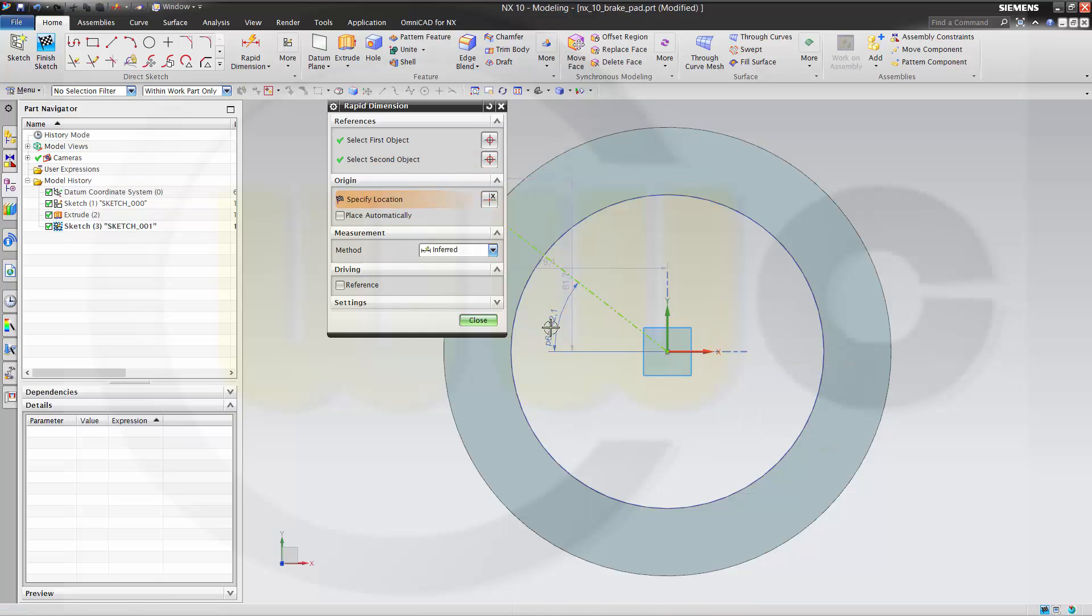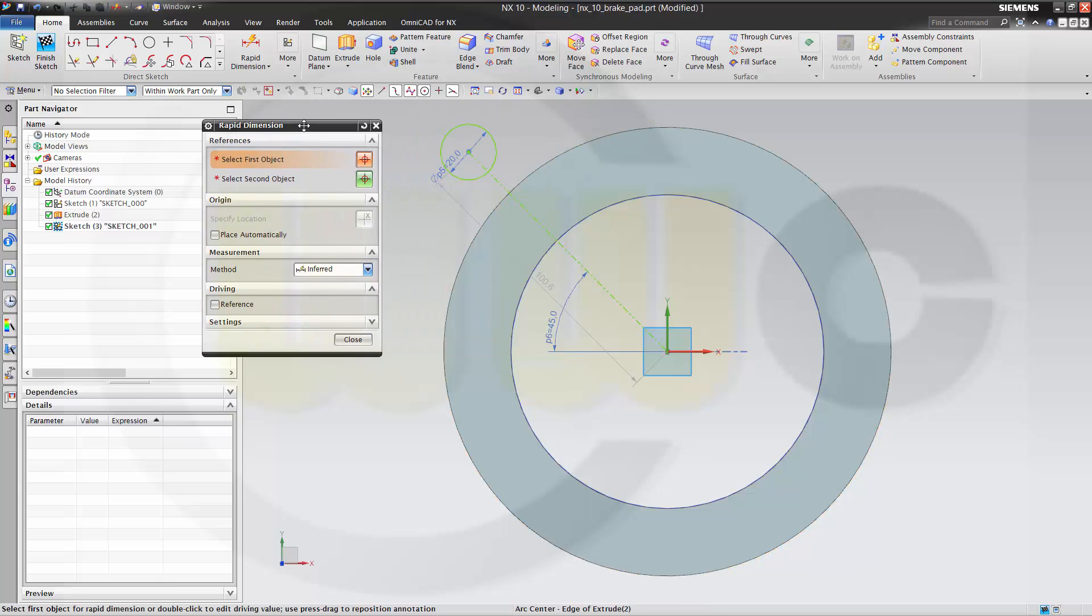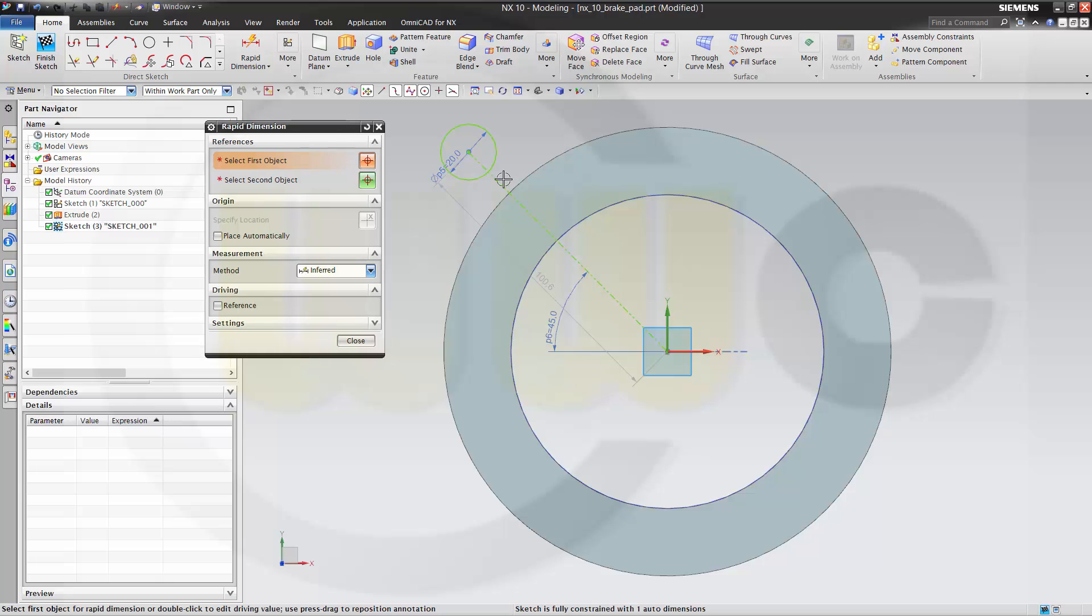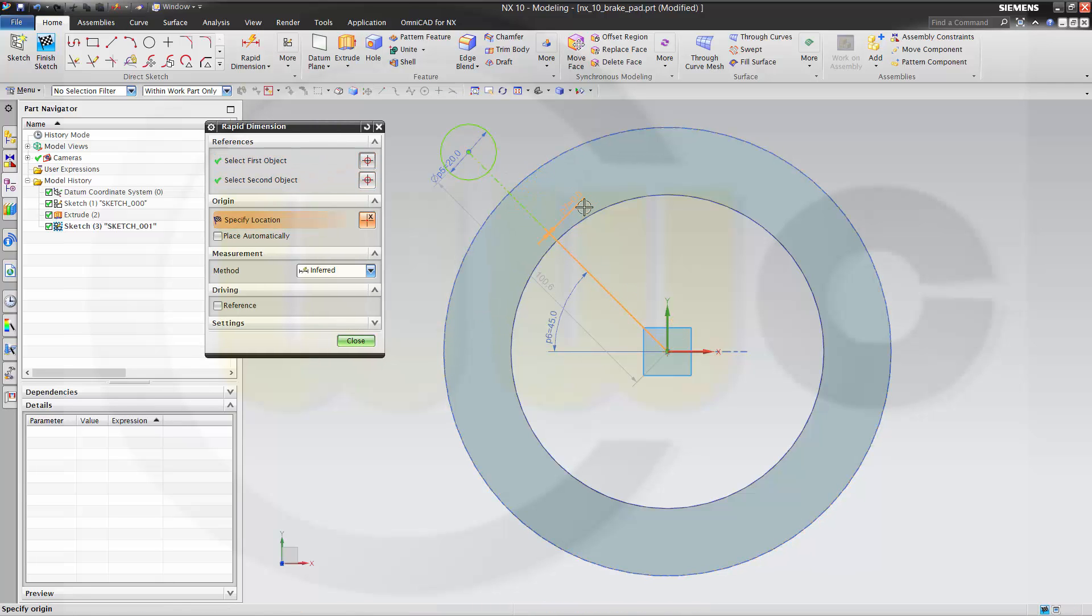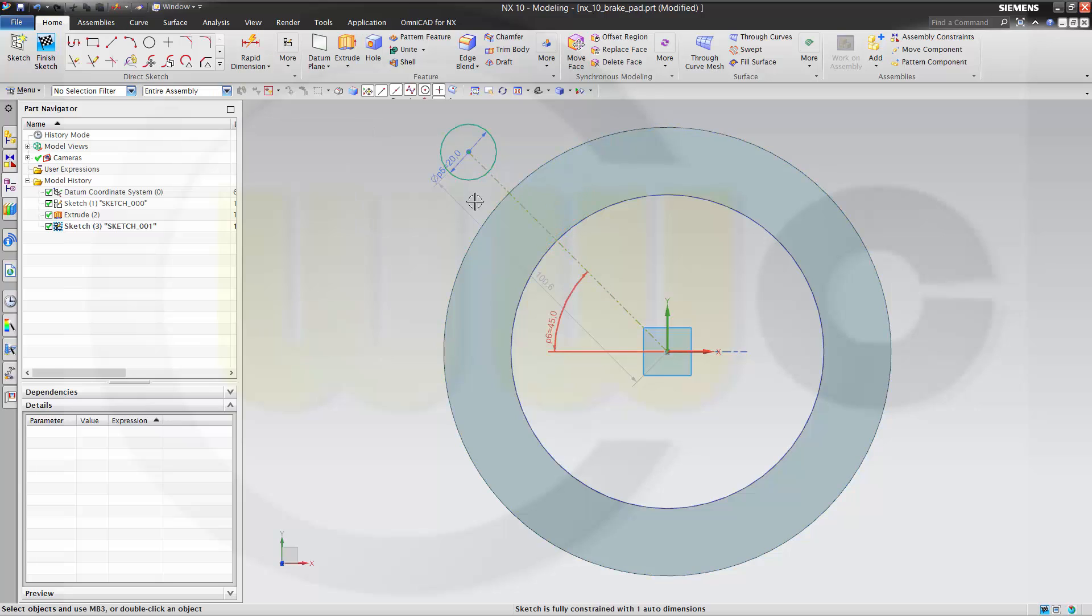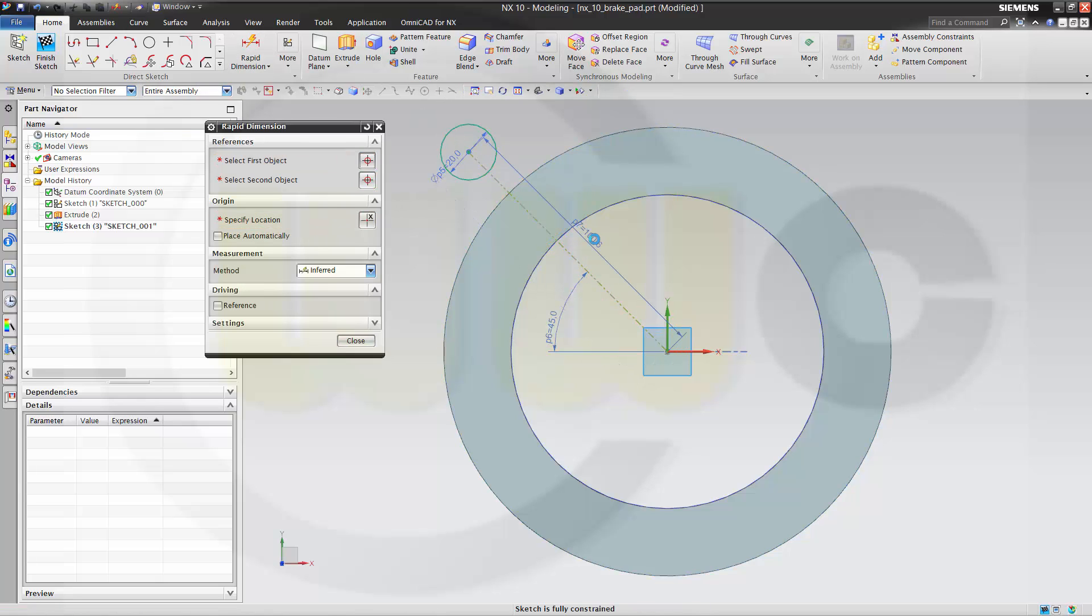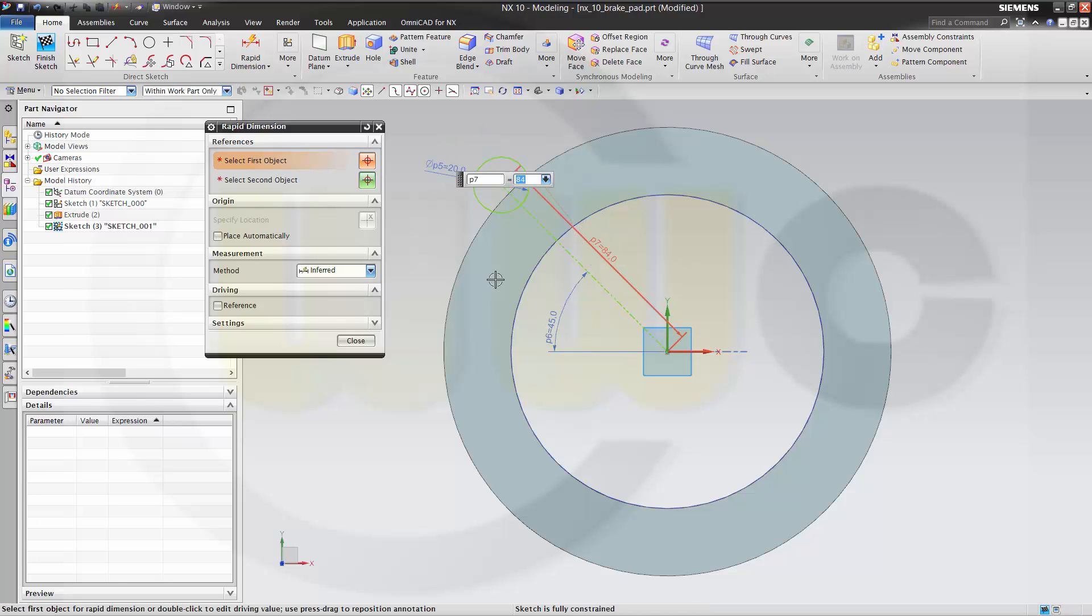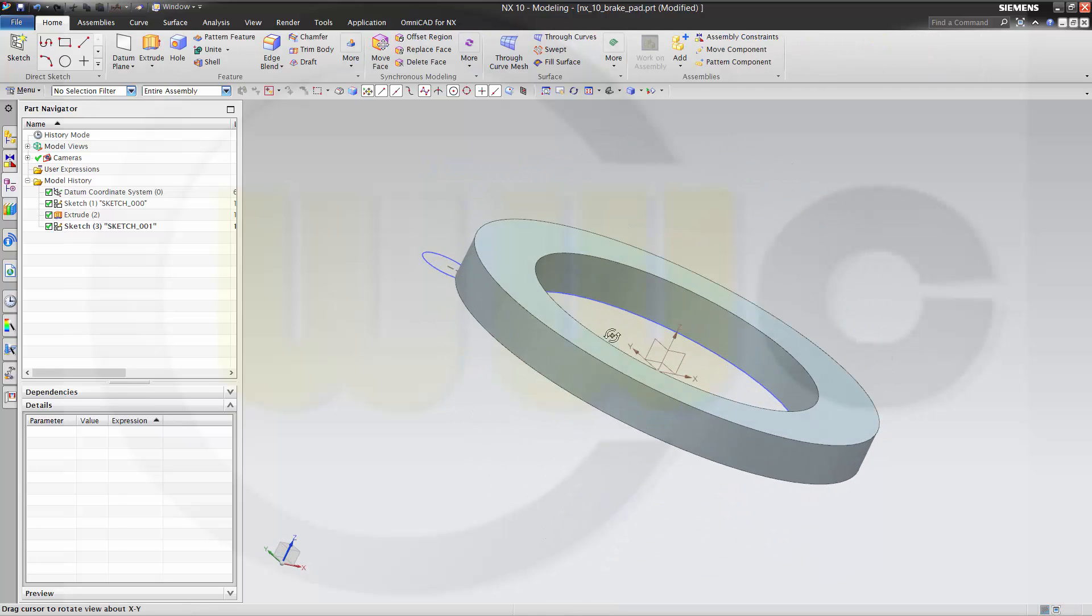This should be 45. Take note, that's parameter P6. And this should be, that one should be 84. And close it. This sketch is fully constrained. Finish the sketch.